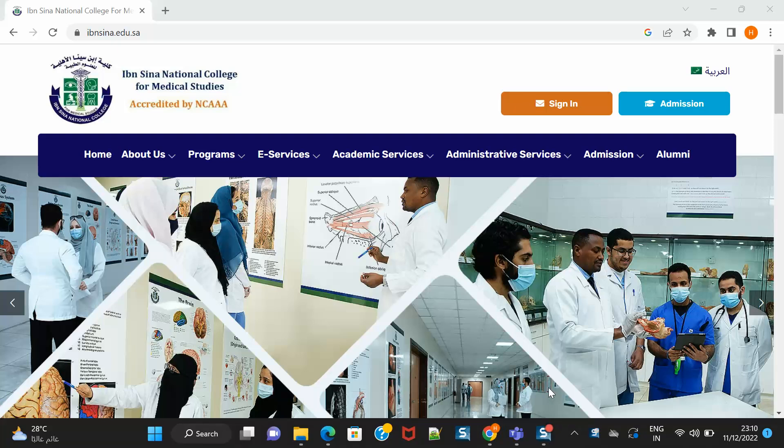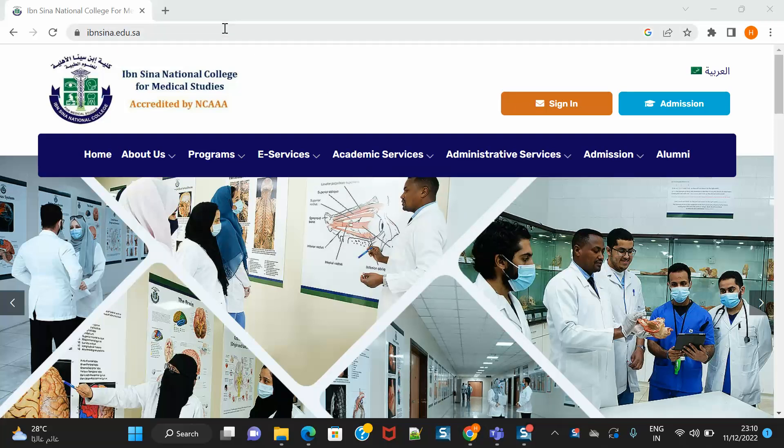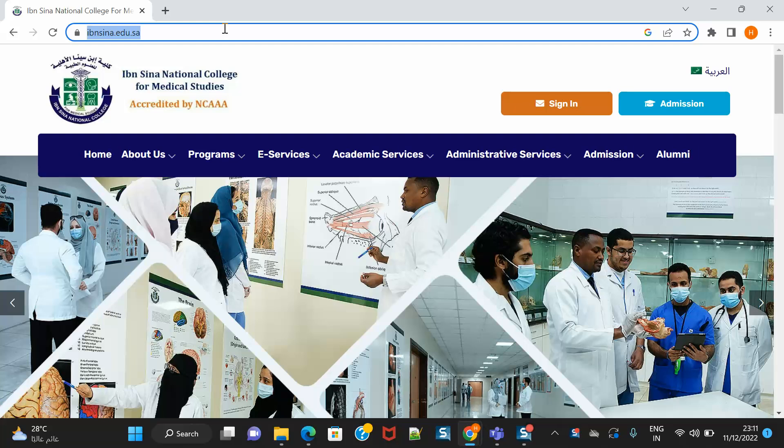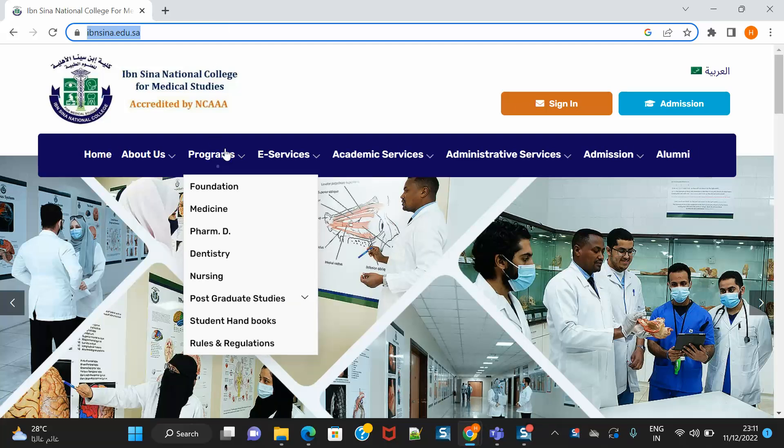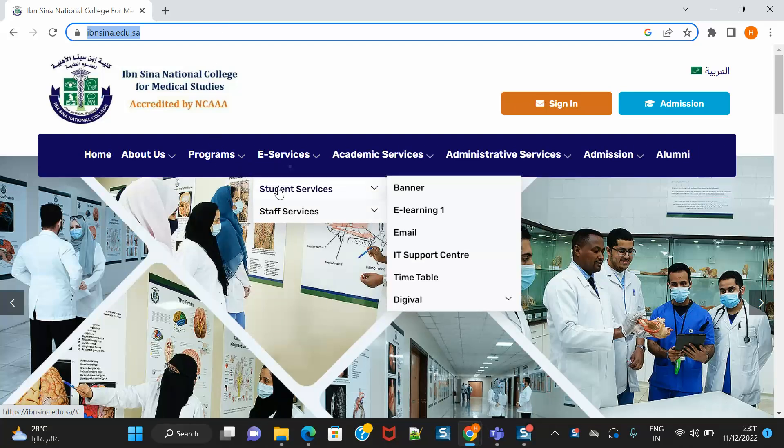Hello dear students, this short video will explain how you can log in and attend DigiClass remote sessions. Firstly, log into your college website and you can see E-Services, Student Services.